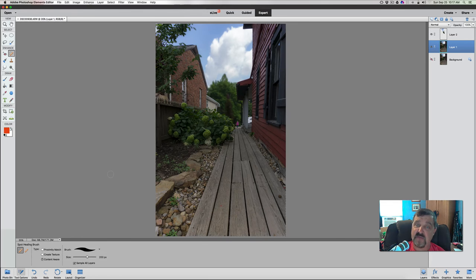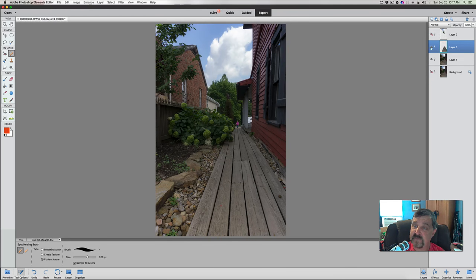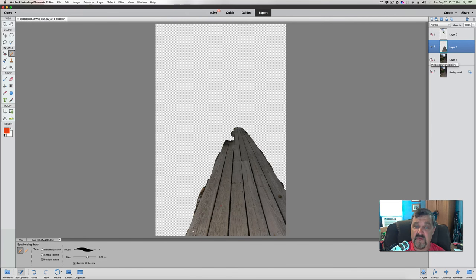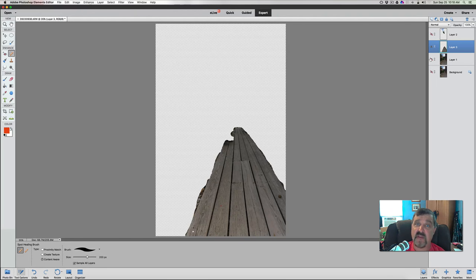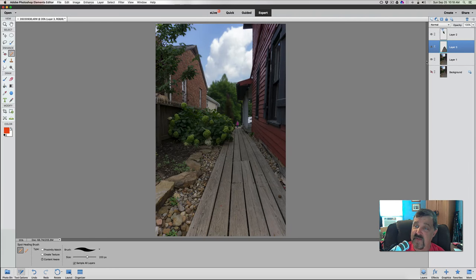The next thing we're going to do is again hit Command or Control J. Now you can see we have it on its own layer. I'll shut the others off so you can see we have that part of the walkway that we wanted selected. This kind of grows upon what we've talked about before about selective editing - you're taking that lesson and putting it into play with multiple selections and multiple editings. So let's turn everything back on.